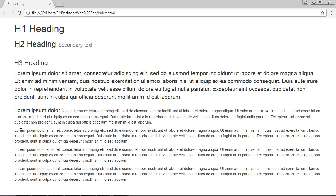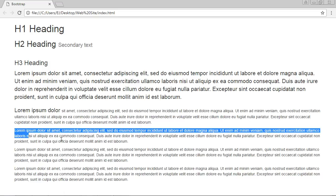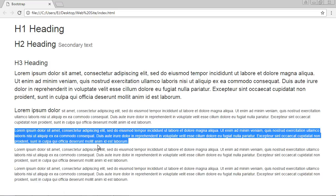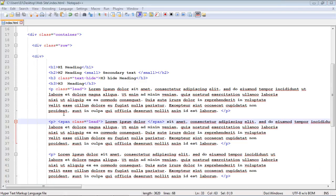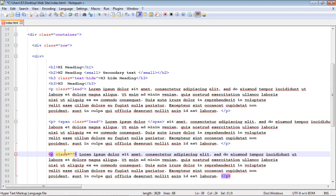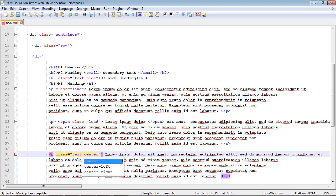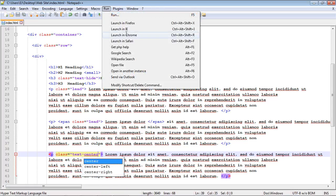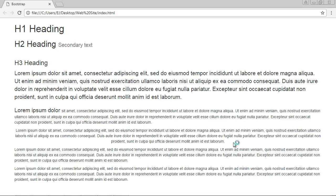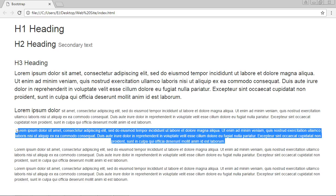By default, text in paragraphs aligns to the left, but you can switch that up using Bootstrap. If you want all the text to align to the center, you use the text-center class. As you can see, all the text is now aligned to the center.